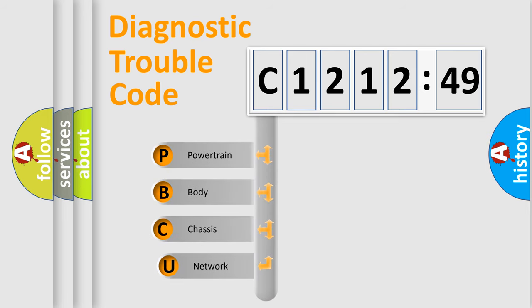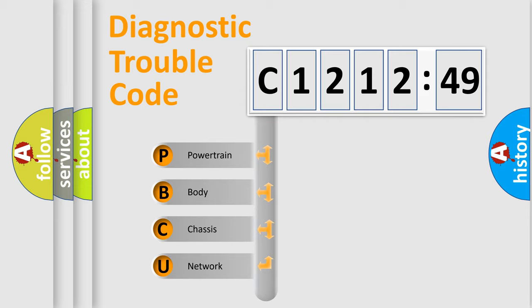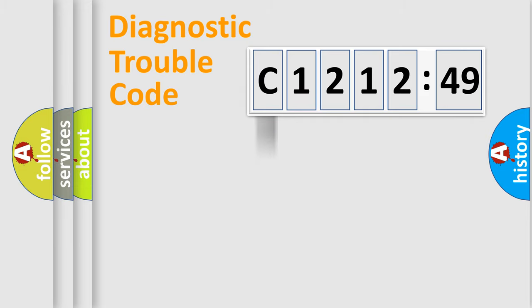First, let's look at the history of diagnostic fault code composition according to the OBD2 protocol, which is unified for all automakers since 2000. We divide the electric system of the automobile into four basic units.